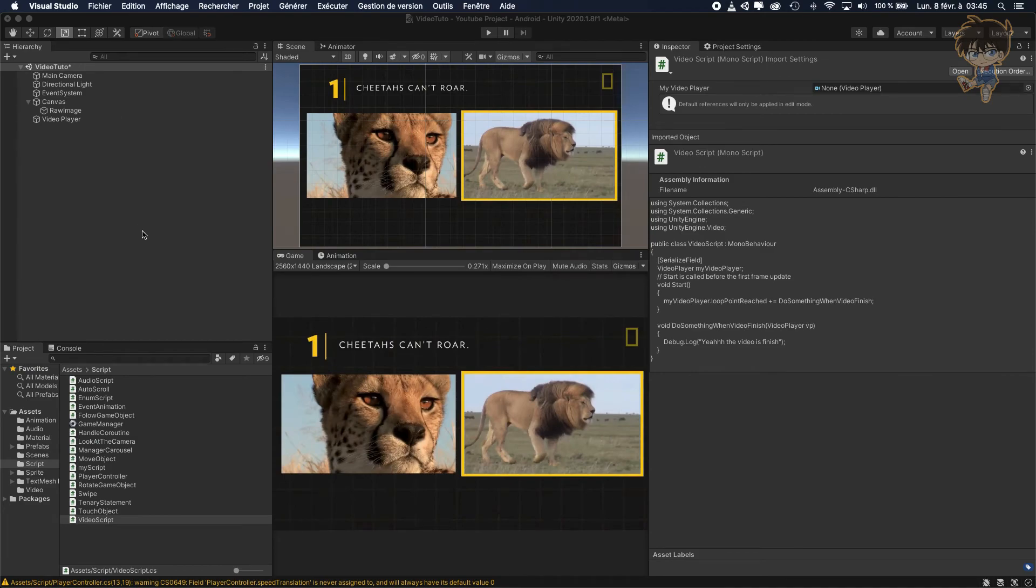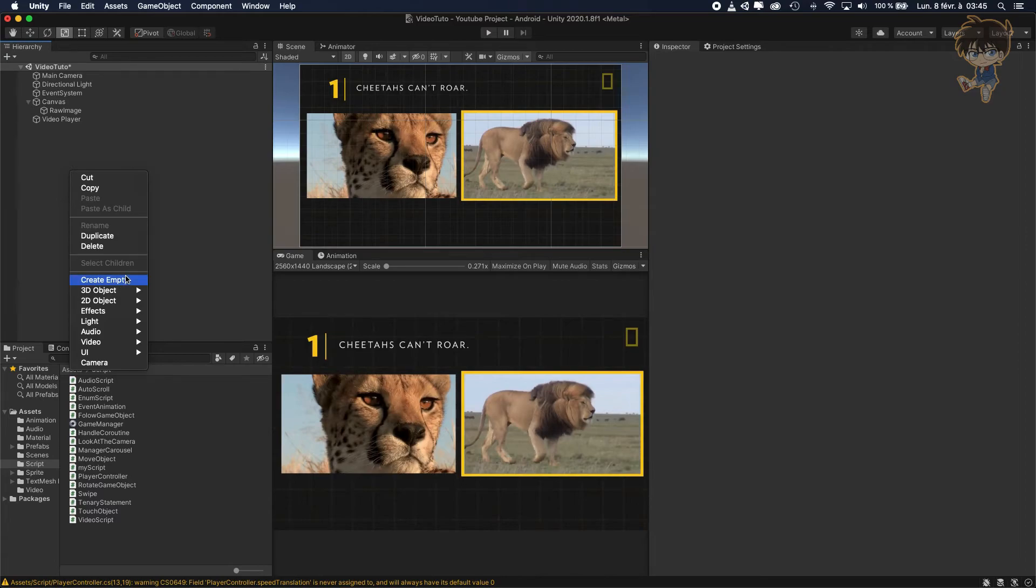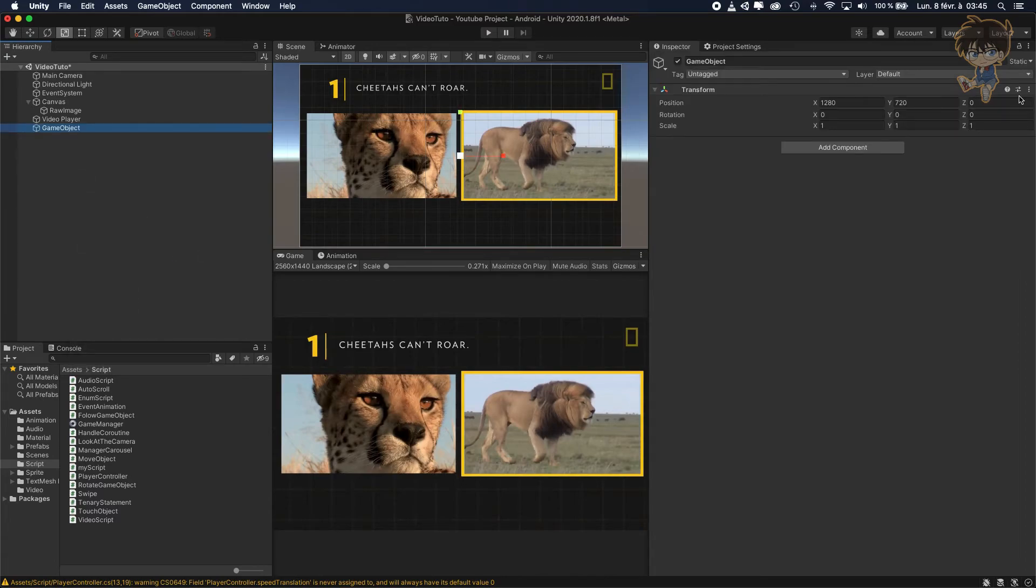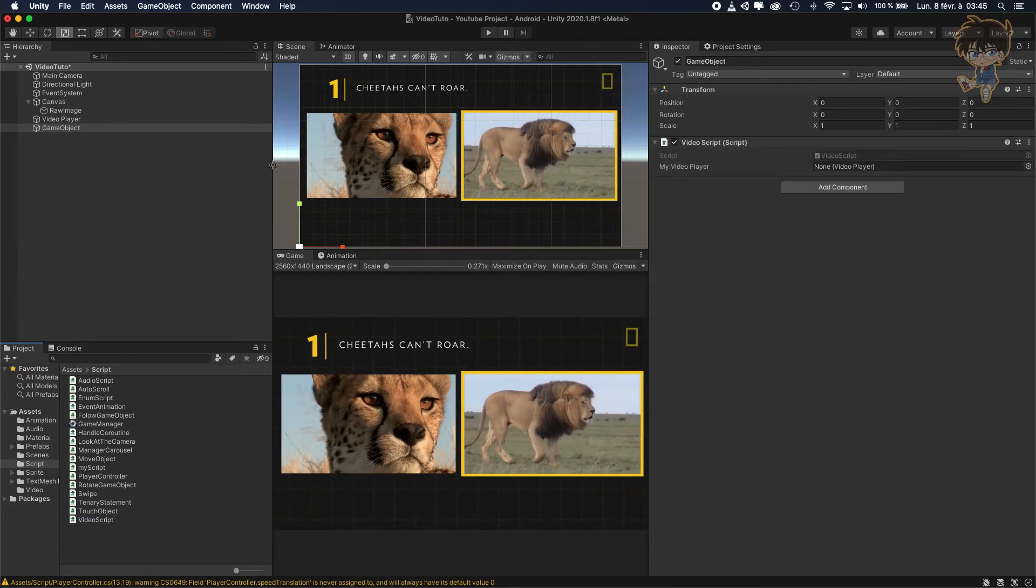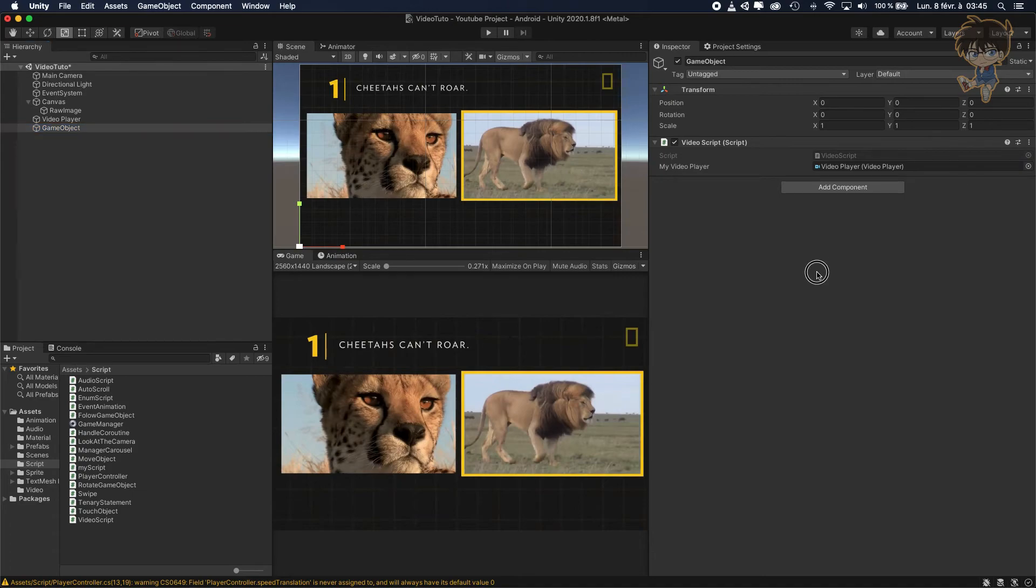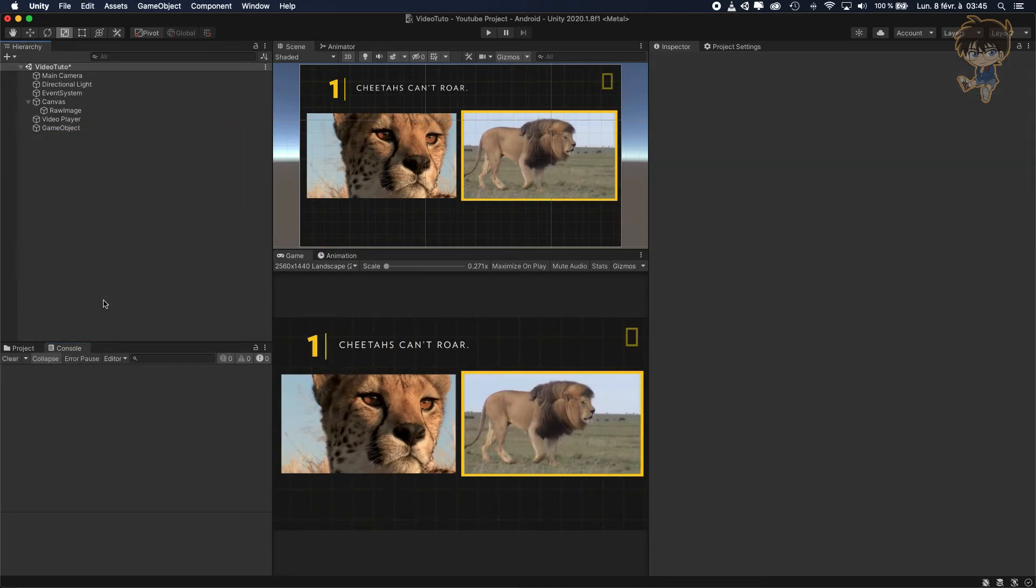And let's create an empty game object and drag and drop our VideoScript and do not forget to drag and drop your video player. And make sure our console is here, so let's clear it.